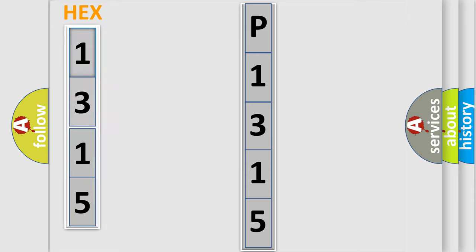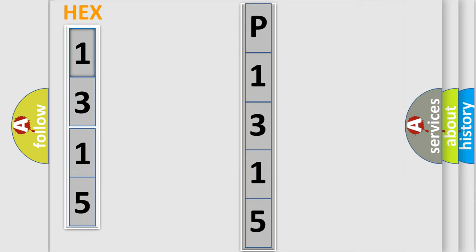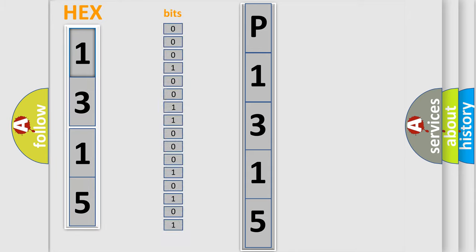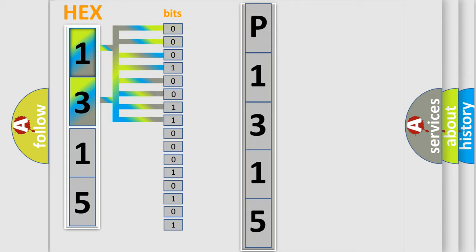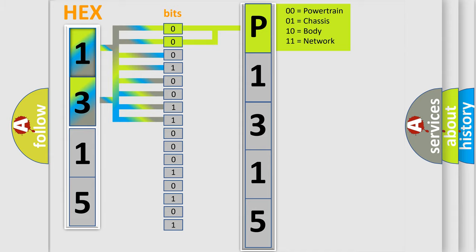The error code is split into two bytes consisting of 16 bits. One bit is the basic unit that each computer works with. The bit has two logical states: zero, low level, and one, high level. By combining the first two bits, the basic character of the error code is expressed.